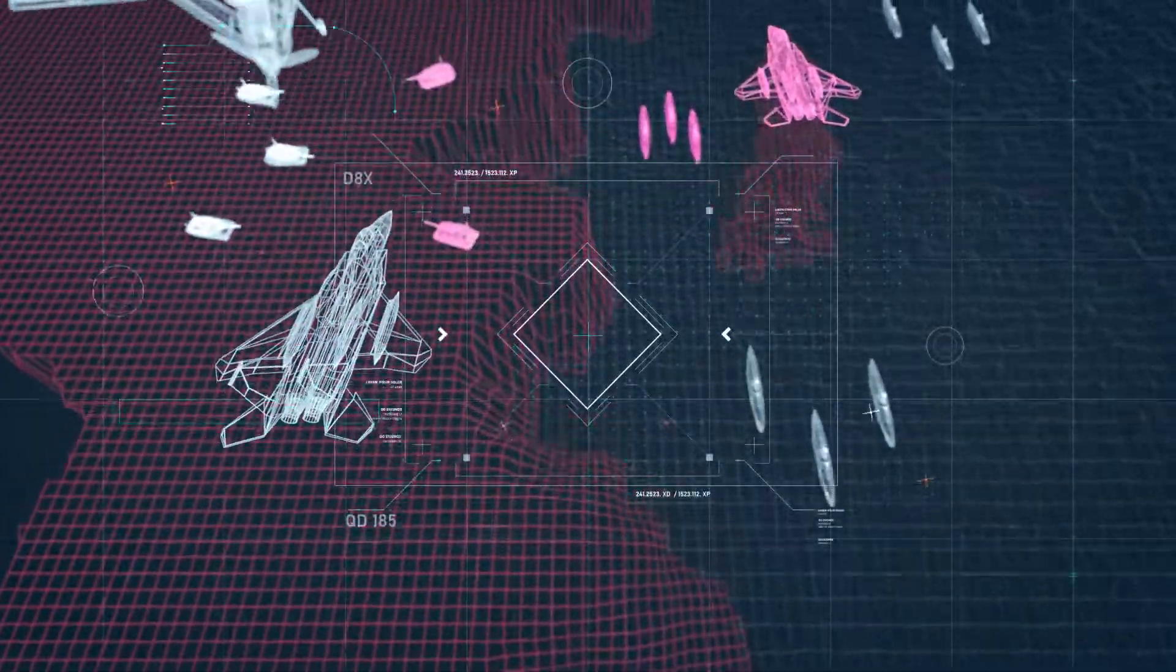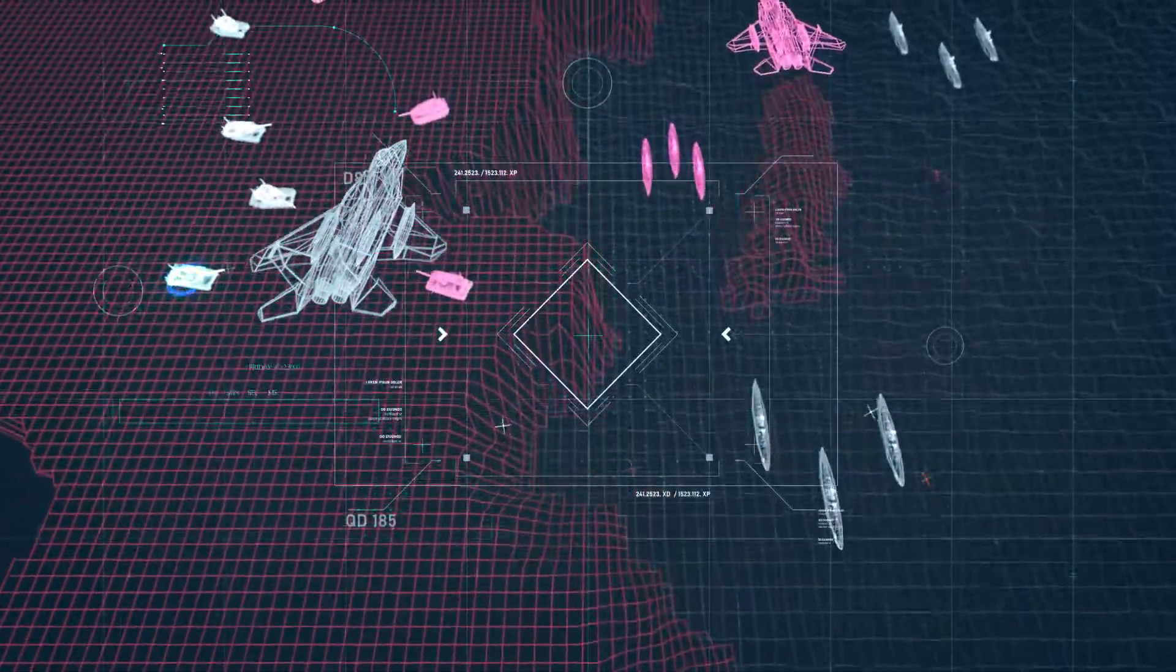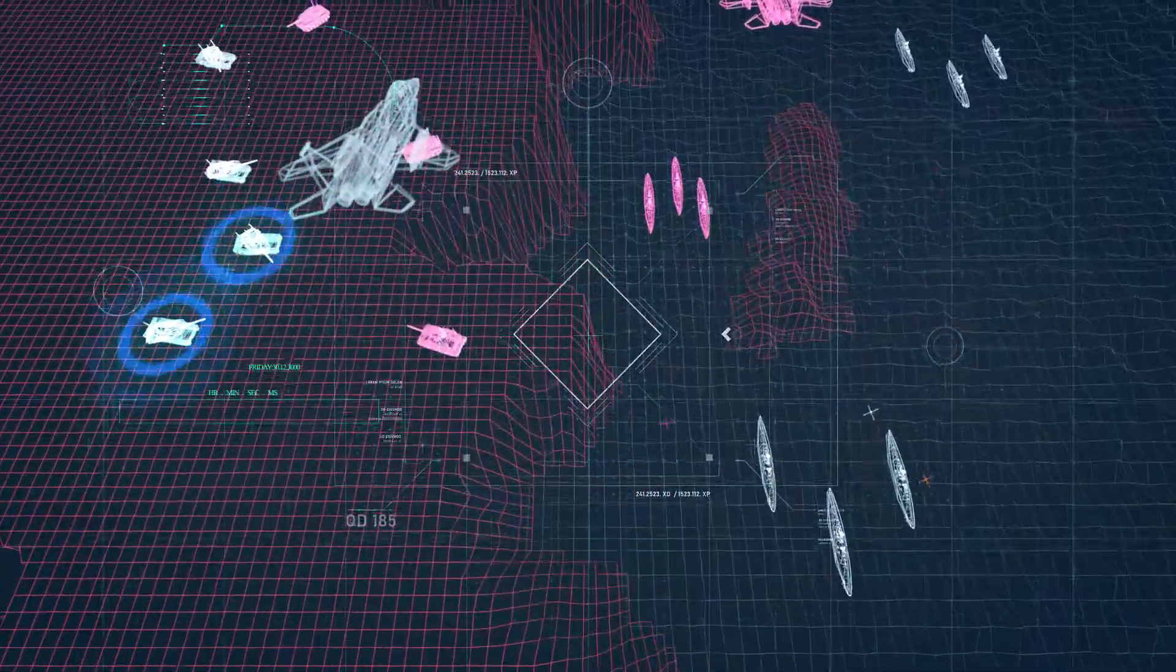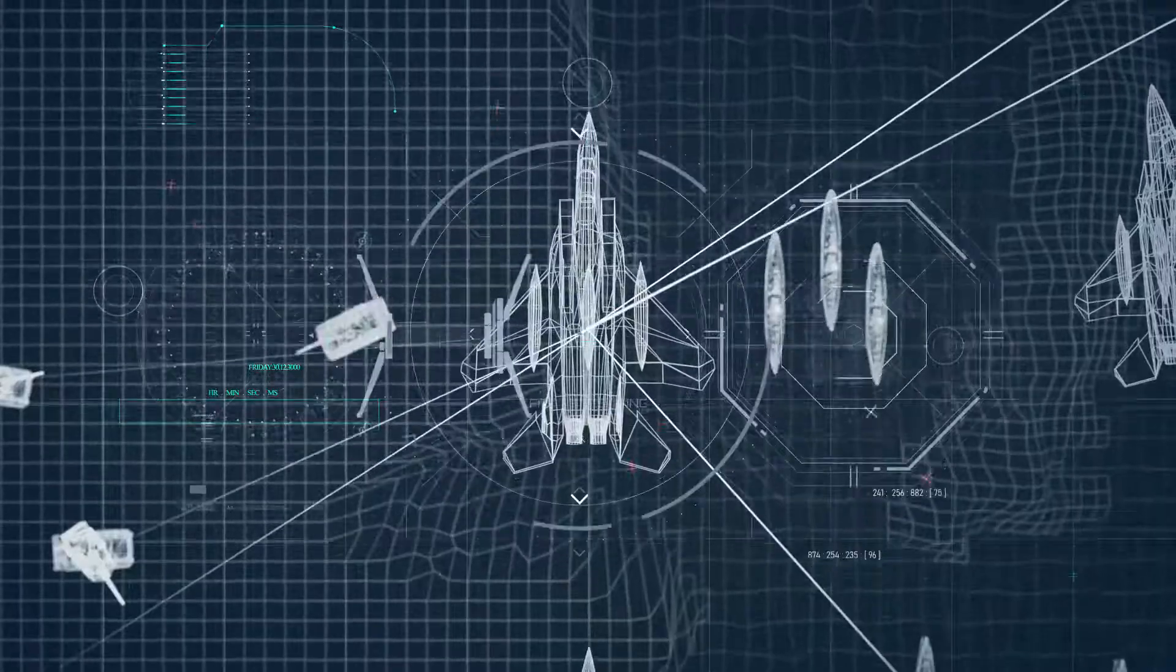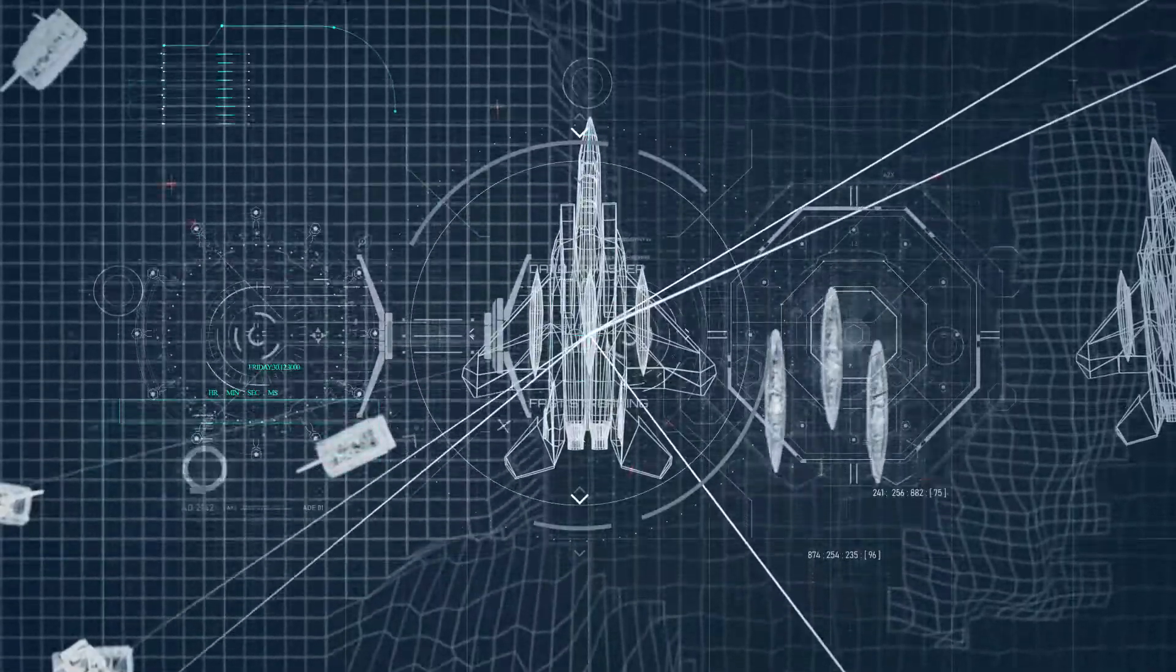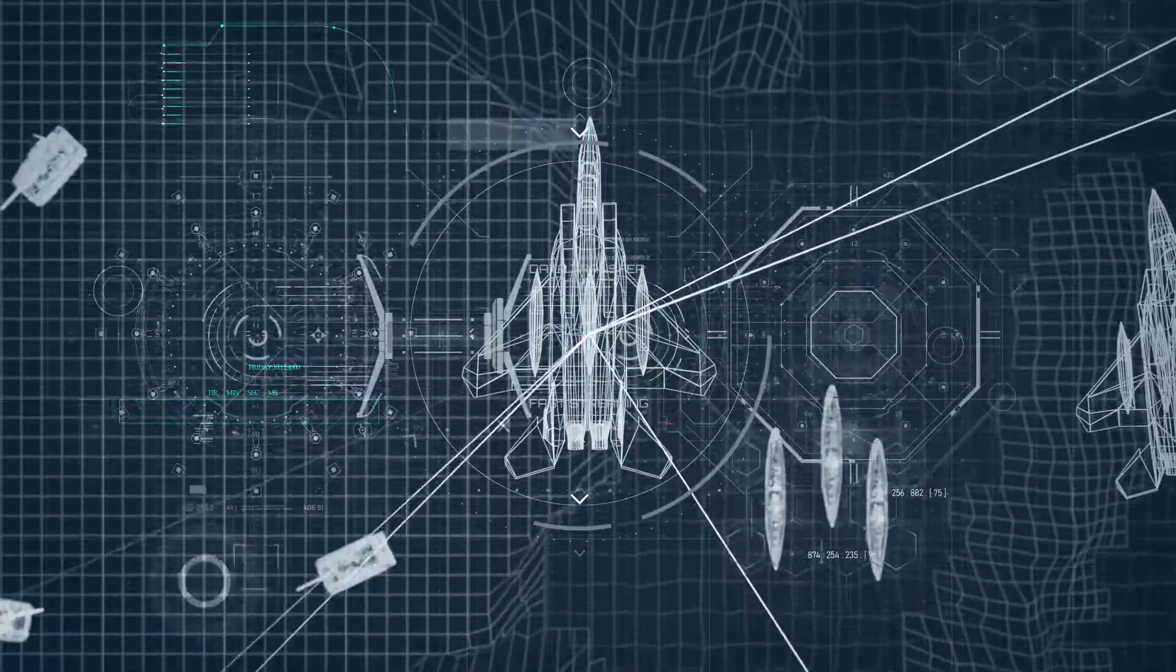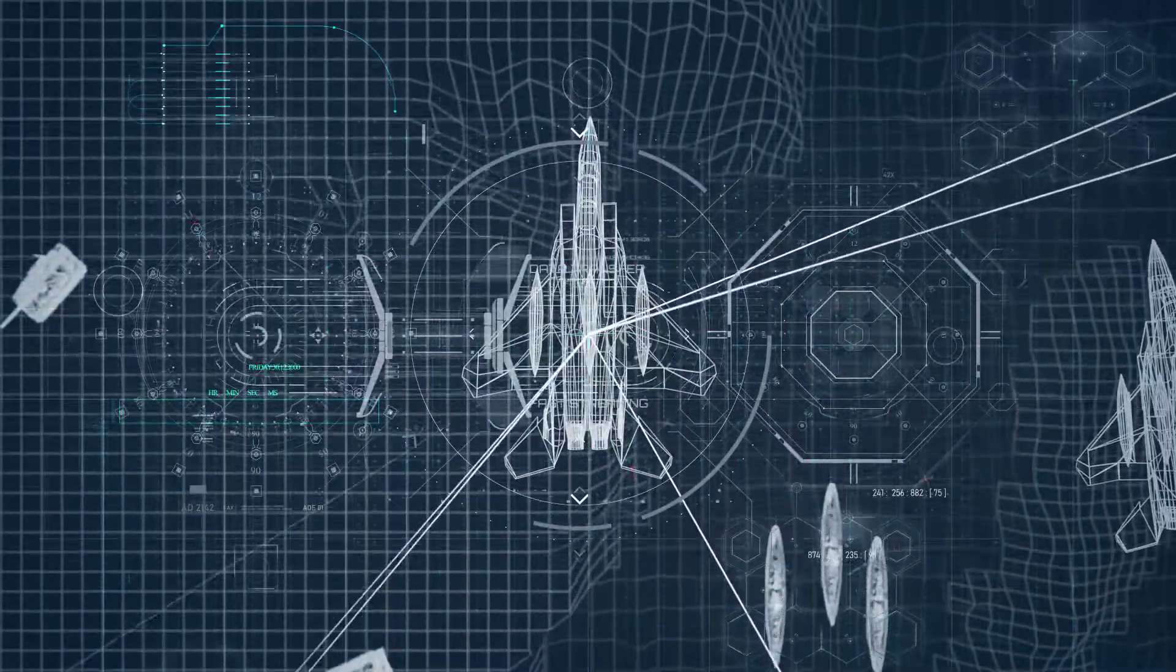The battle space of the future depends on information superiority. Connected and secure data ensures mission success.